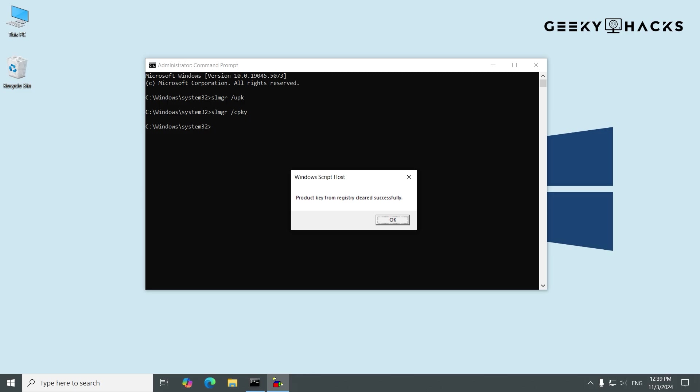This is done to prevent malicious code from stealing the key. If successful, you'll see a message that the product key was cleared from the registry.